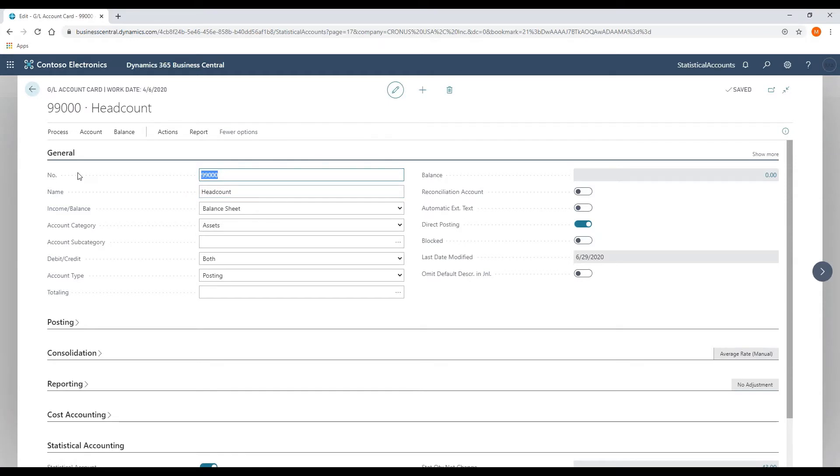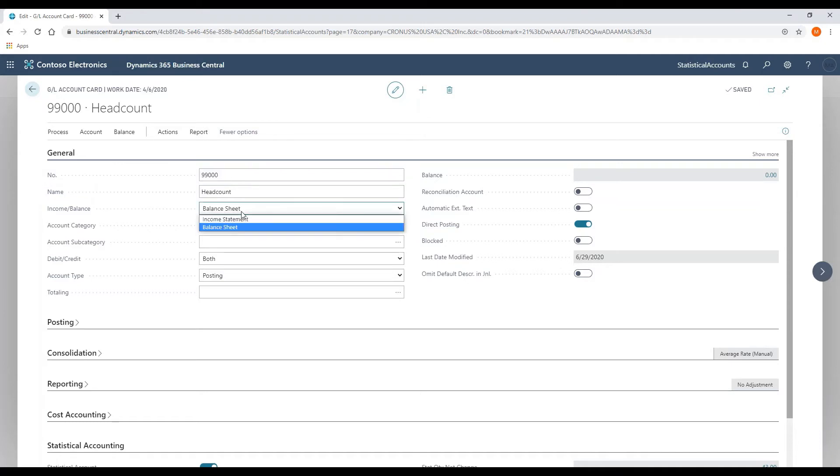To populate or create a statistical account, we are going to use an account number, just like you would with a traditional general ledger account number, a name. The one key here on the income statement or balance sheet type is to select balance sheet so that the account balance or the balance of that statistical account will not zero out when you do your close income statement.